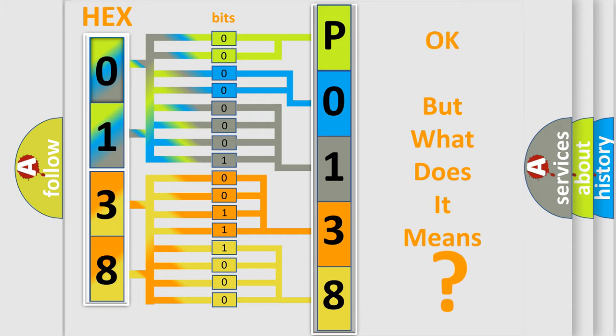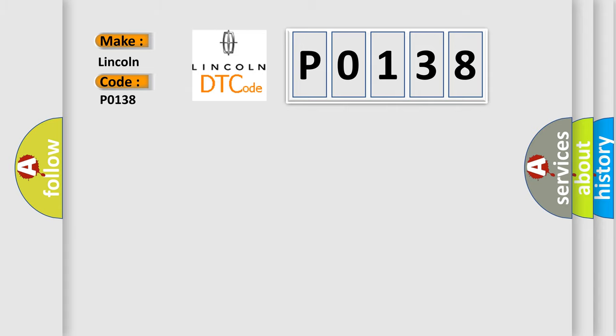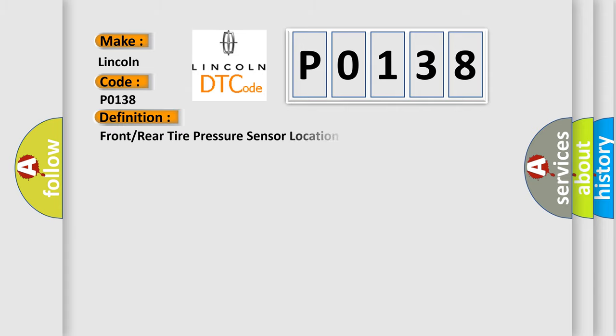So, what does the diagnostic trouble code P0138 interpret specifically? The basic definition is: Front or rear tire pressure sensor location undetermined.